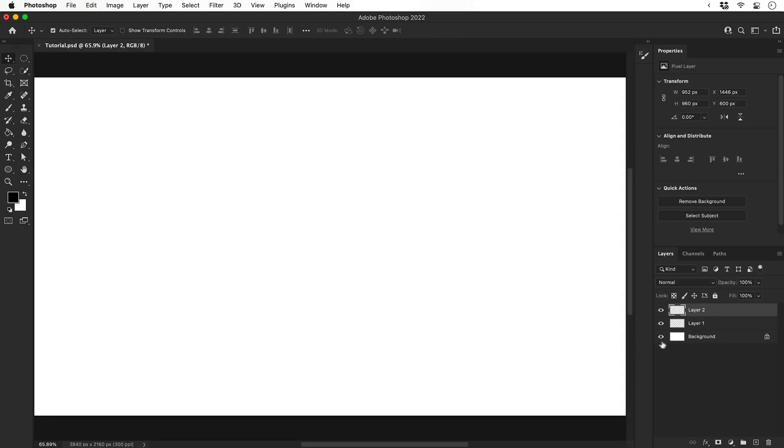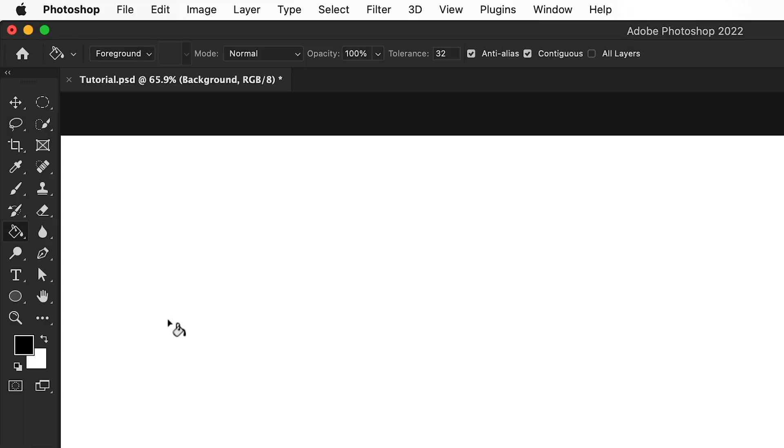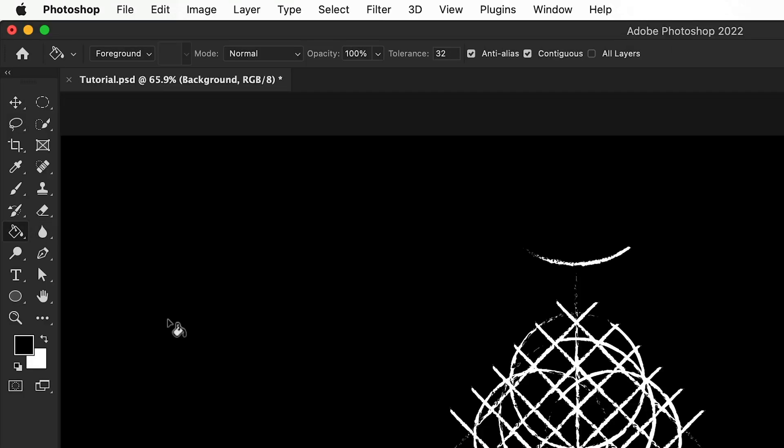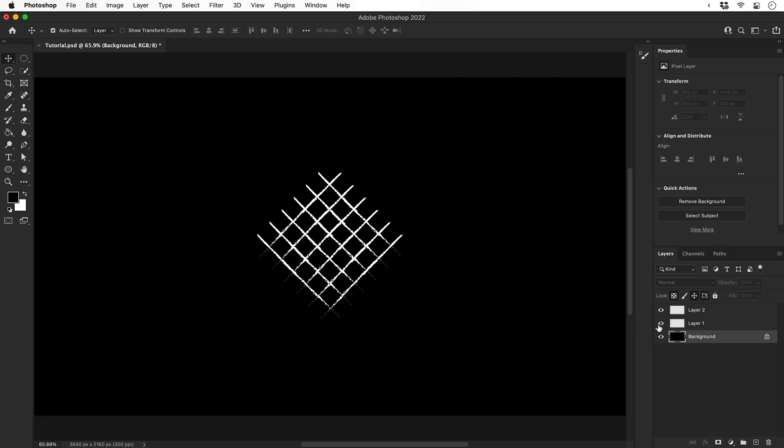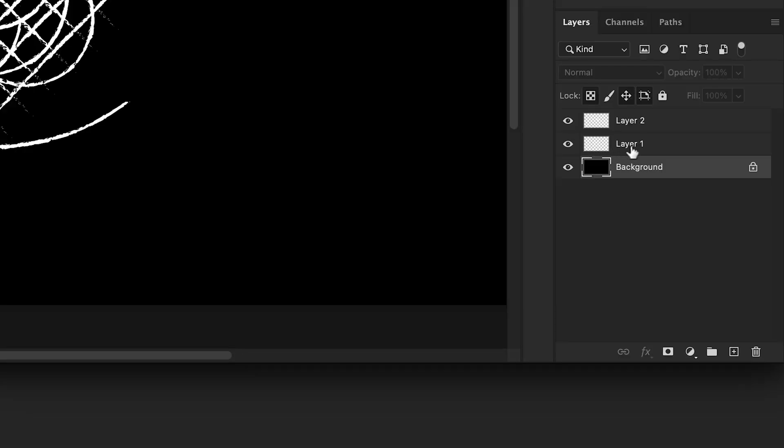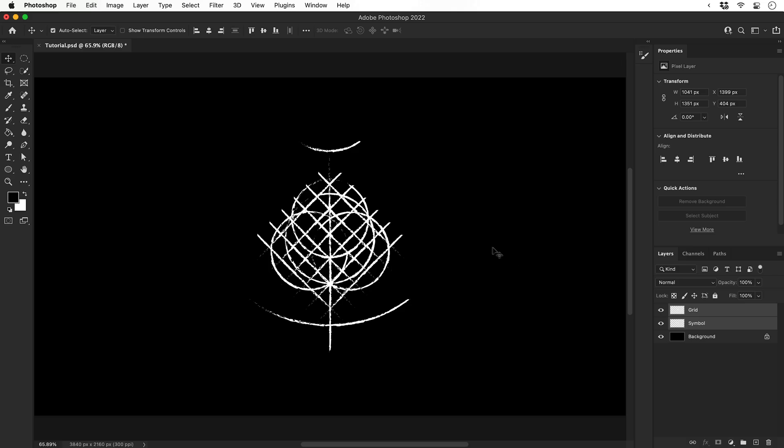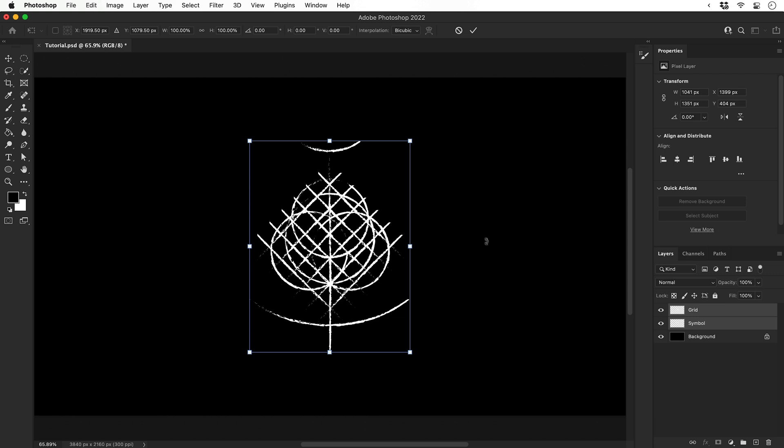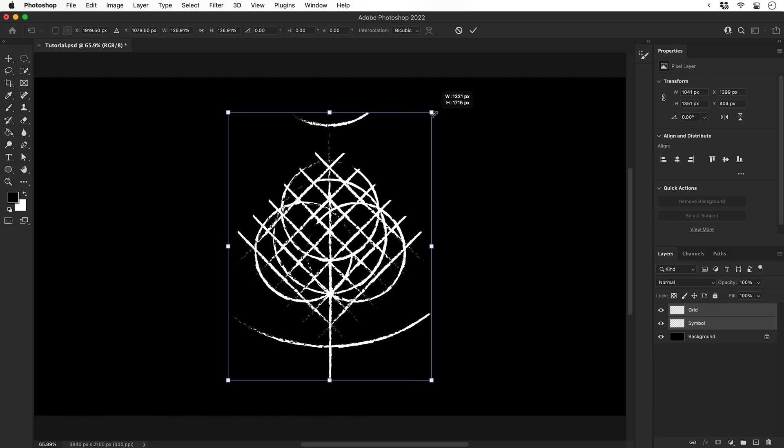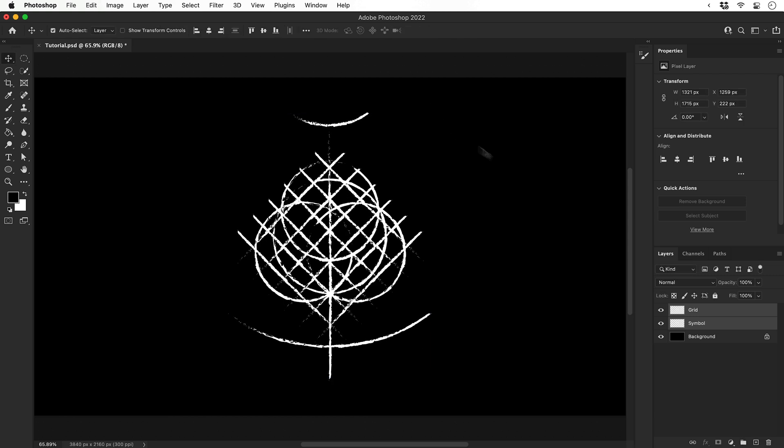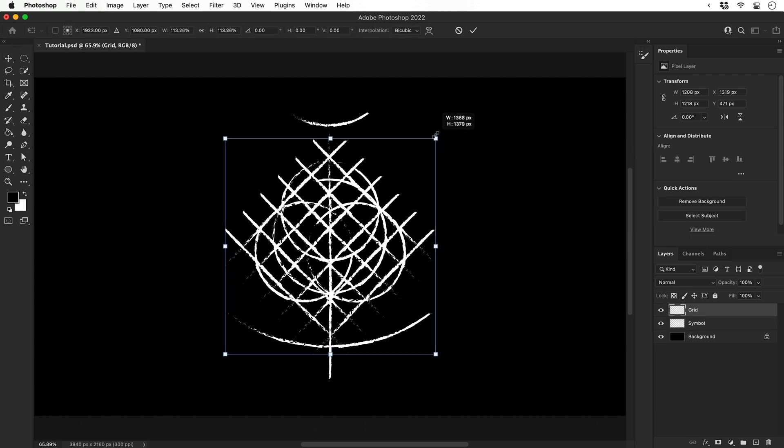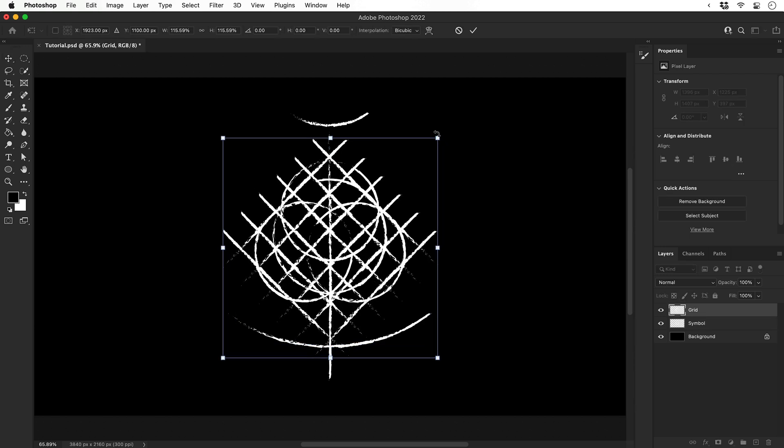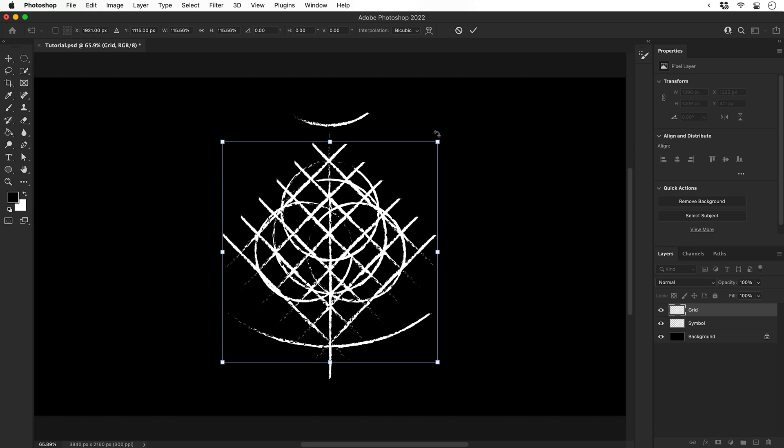First, we'll start by selecting the background and with the paint bucket tool, we'll fill the background with black. There we go, we can see our design. Now let's take a moment to rename these two layers because we're going to be working on them one at a time. Next, hold shift and select both layers. Press Command or Control T to enter free transform and hold shift and scale this up.